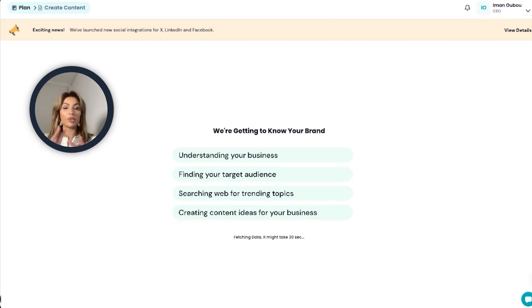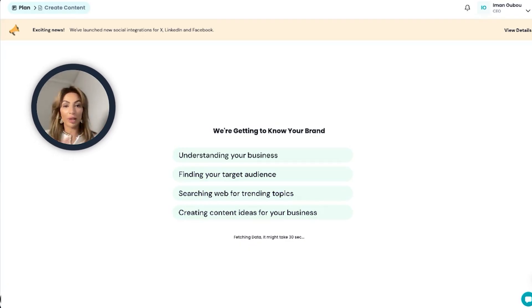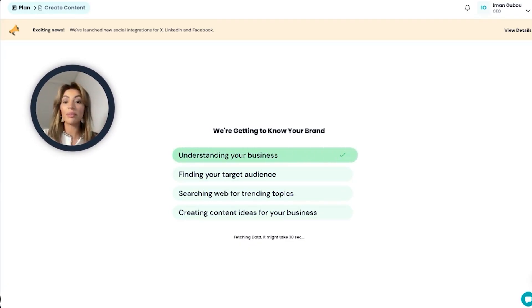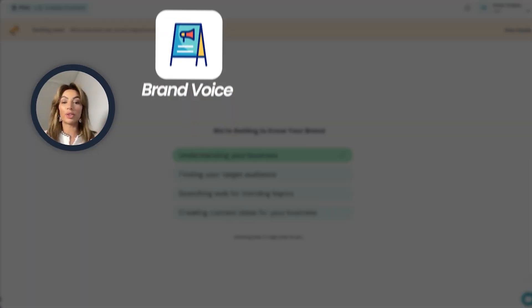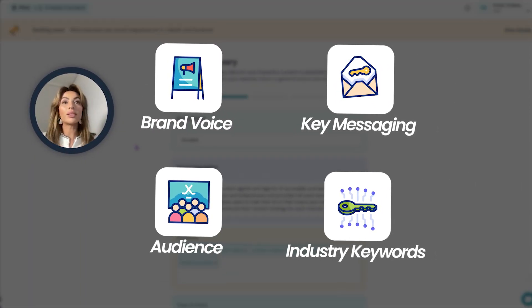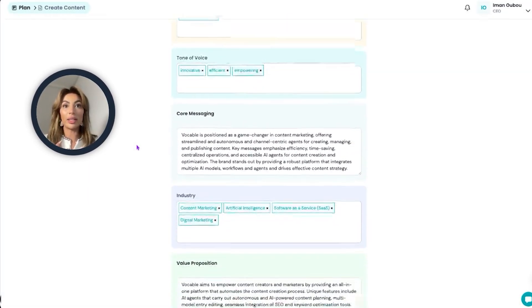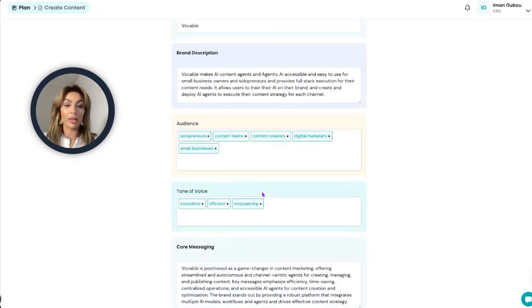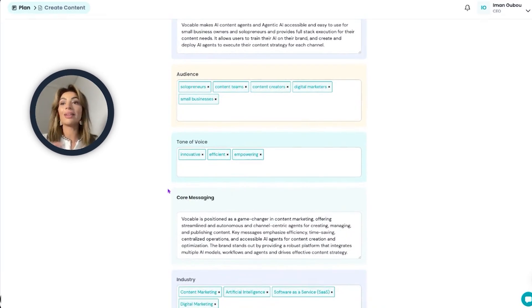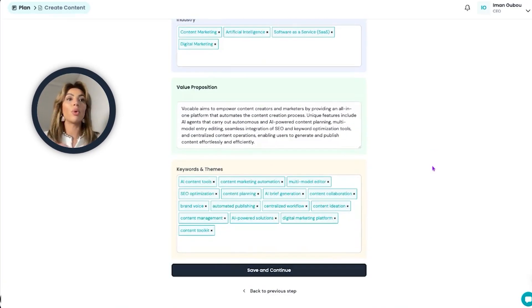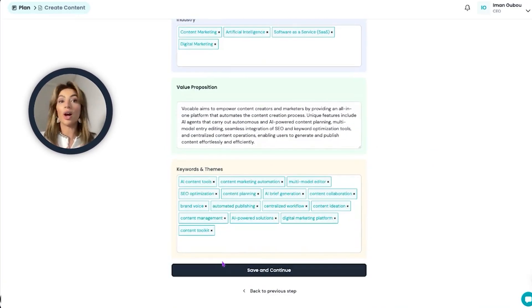As you can see, the AI scans through all my website information and pulls together a brand analysis. This means it captures my brand's voice, key messaging, audience, and industry keywords. Once the analysis is done, you can tweak any details and adjust any section as you see fit. I highly recommend you do so because the AI is going to be trained on this brand analysis — the more accurate it is, the better your content.